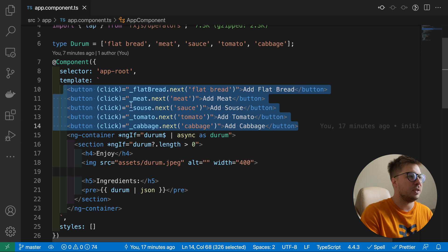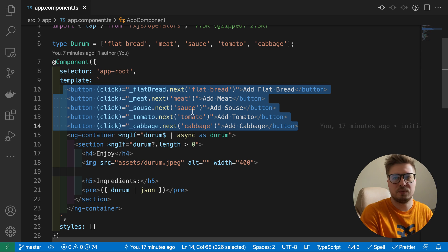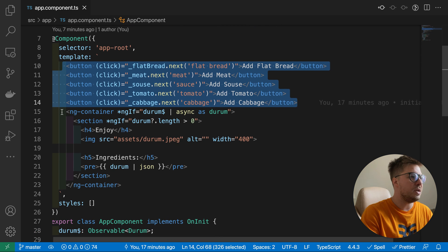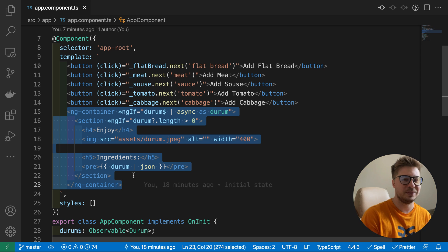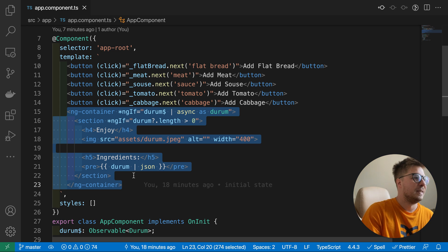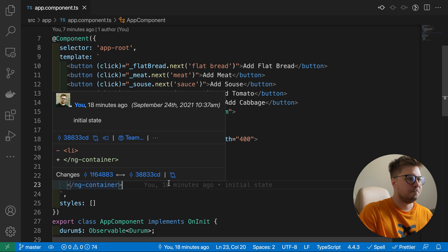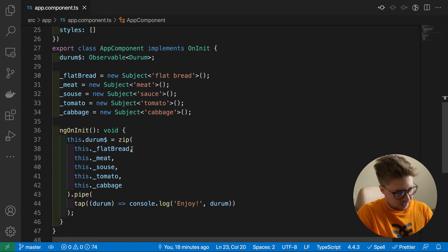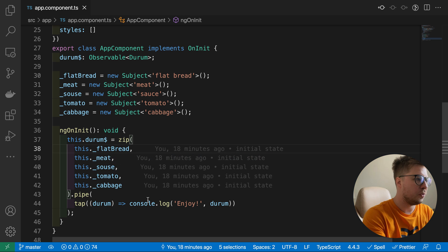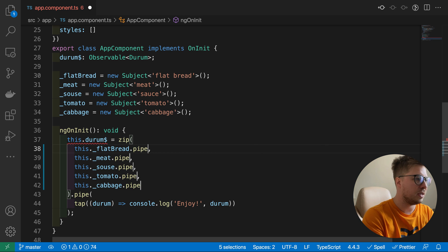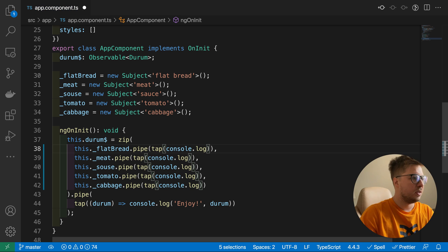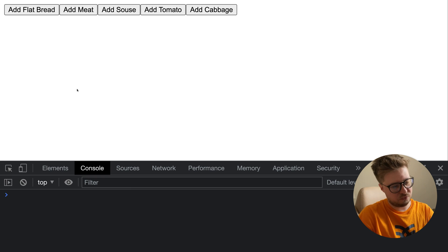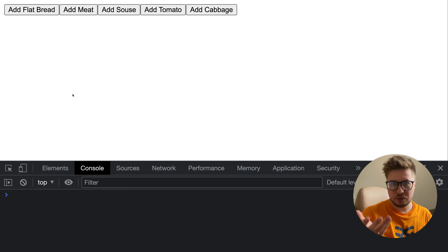Inside the template I have a few buttons. On click of every button we emit some ingredient - either flatbread or meat or sauce, whatever. And here's the ng-container, so once we build our durum, we'll see some image. I would suggest adding a tap operator in order to see what we are emitting in the streams. Let's go to the browser and try to click stuff around.